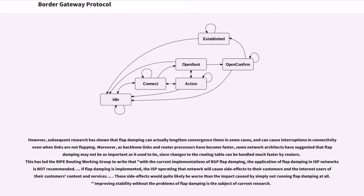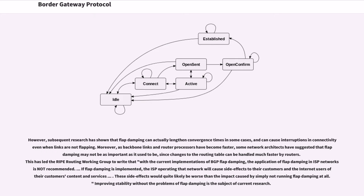However, subsequent research has shown that flap damping can actually lengthen convergence times in some cases, and can cause interruptions in connectivity even when links are not flapping. Moreover, as backbone links and router processors have become faster, some network architects have suggested that flap damping may not be as important as it used to be, since changes to the routing table can be handled much faster by routers. This has led the RIPE routing working group to write that with the current implementations of BGP flap damping, the application of flap damping in ISP networks is not recommended. If flap damping is implemented, the ISP operating that network will cause side effects to their customers and the internet users of their customers' content and services. These side effects would quite likely be worse than the impact caused by simply not running flap damping at all. Improving stability without the problems of flap damping is the subject of current research.